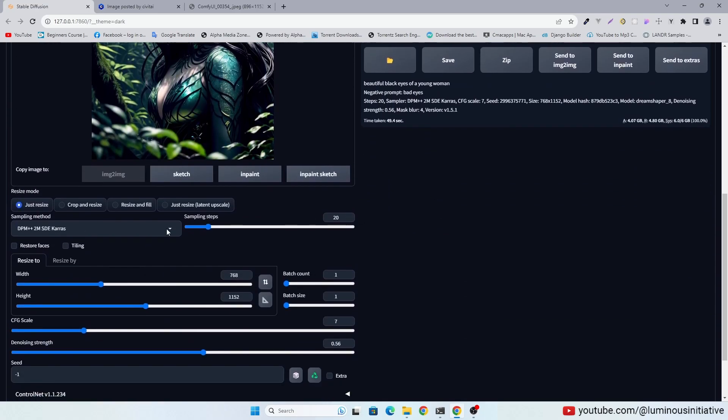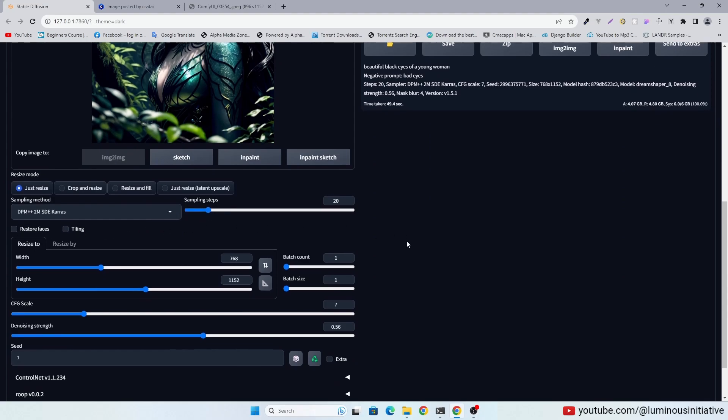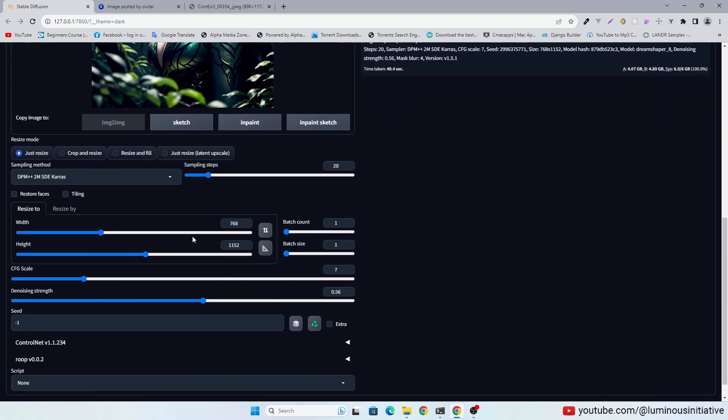We will use same sampling method. Uncheck Restore Faces. Keep denoising strength low.